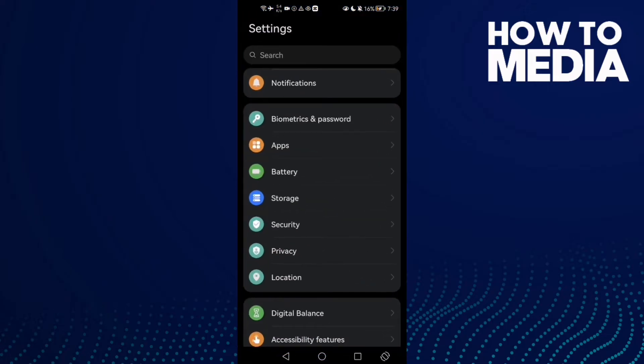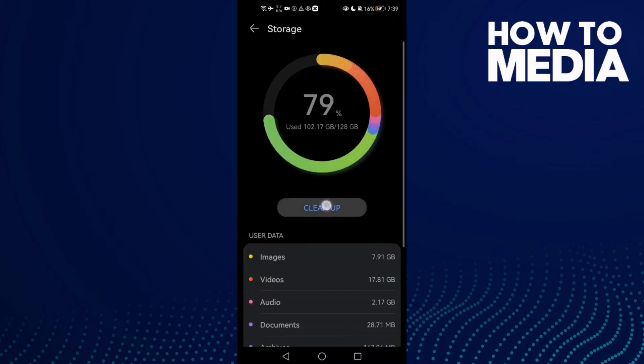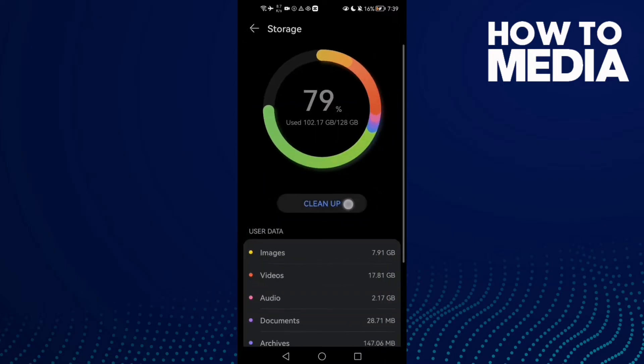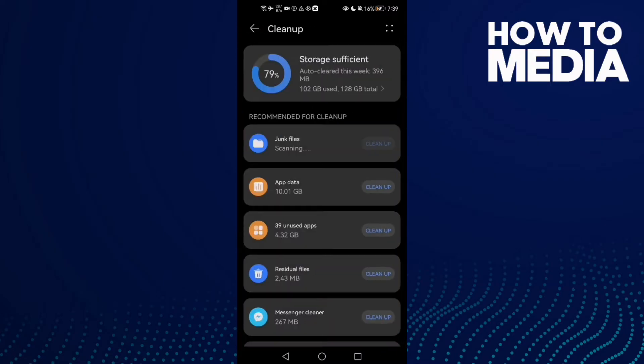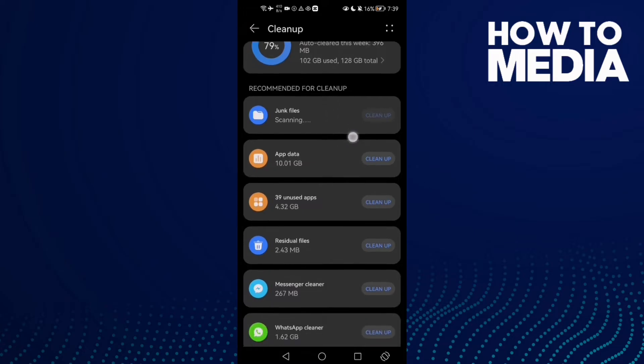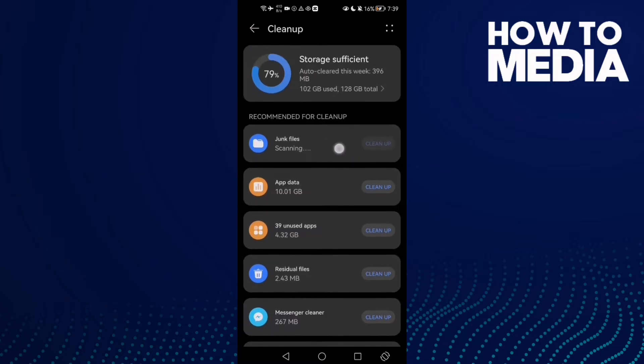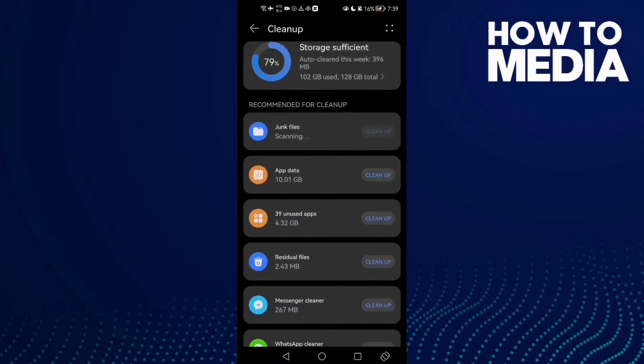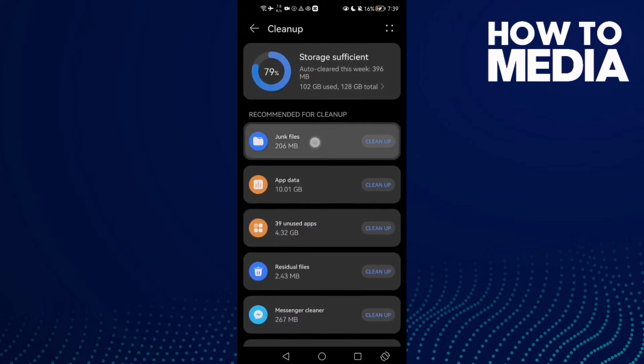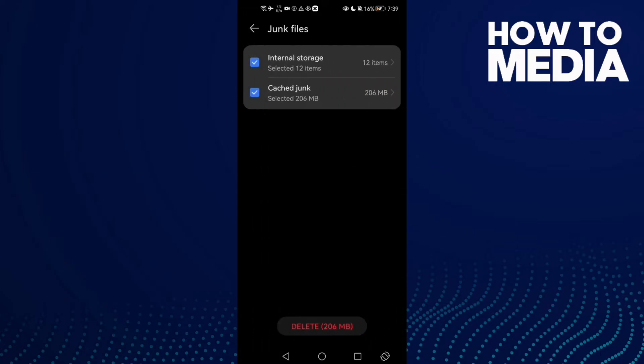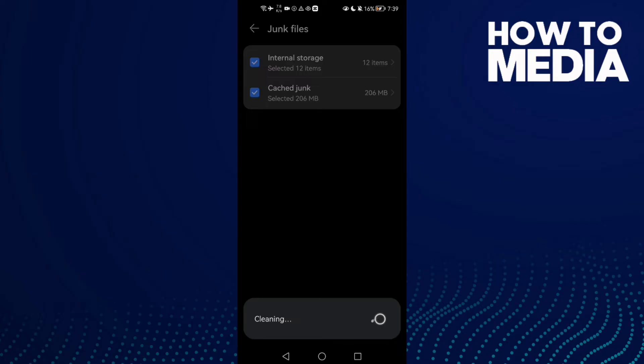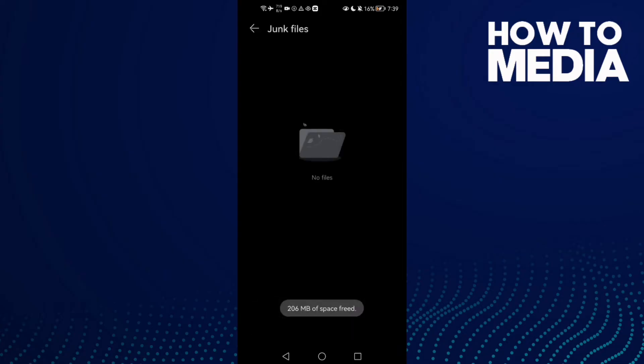Then click Storage and then clean up. Now just wait for junk files. Junk files or cache, just clean it. Click on it and then click delete. And that's it.